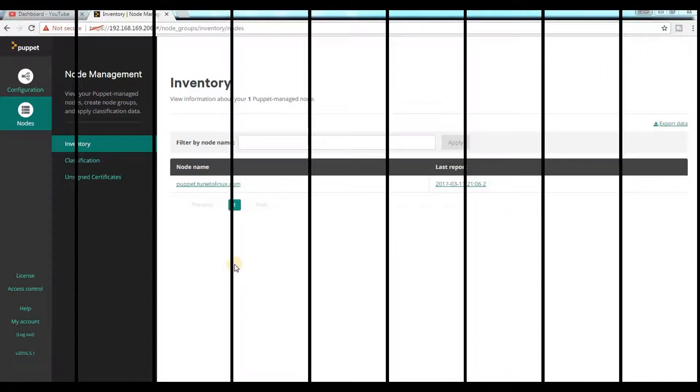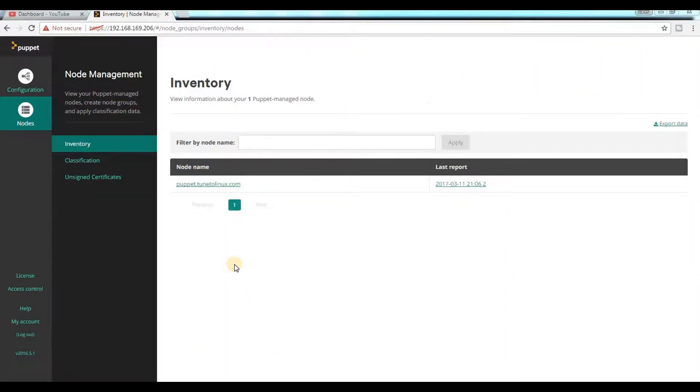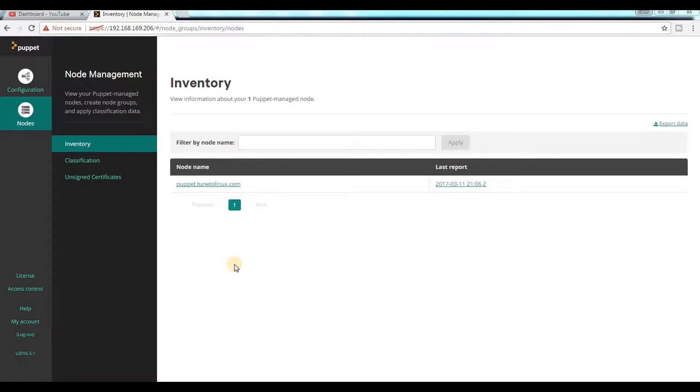Hi viewers, welcome to my channel Tuned to Linux. In this video I'm going to demonstrate how to add an additional agent node in Puppet master.